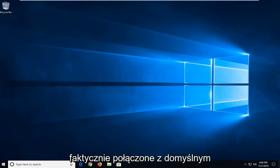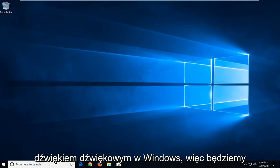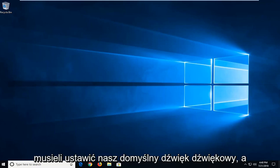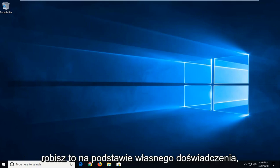So this is actually connected to the default beeping sound in Windows so we're going to have to set our default beep sound to none for this. And honestly I haven't noticed any real personal sacrifices for doing this on my own experience.